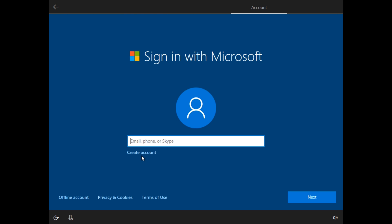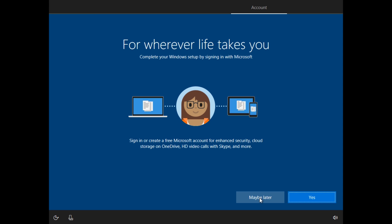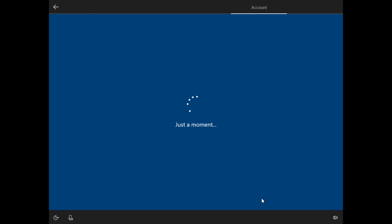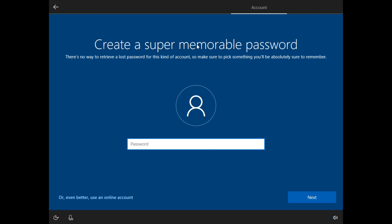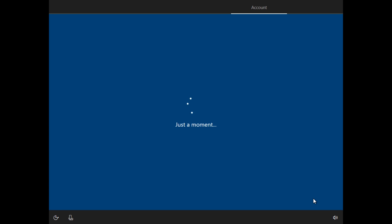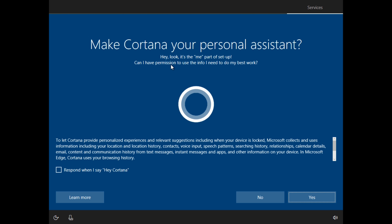So if you don't want to sign in with your account, you can click offline account. You can always sign into your account later. And I'm just going to choose maybe later. What we're trying to do is just get through this startup screen here and get to the desktop. So here you just put your name in. This will show up like your user account. Create a super memorable password. I'm not going to password protect my account right now. So I'm just going to click next because I can always add that in later.